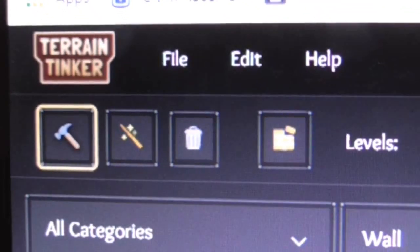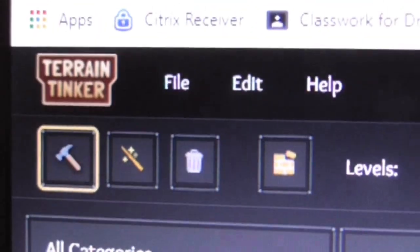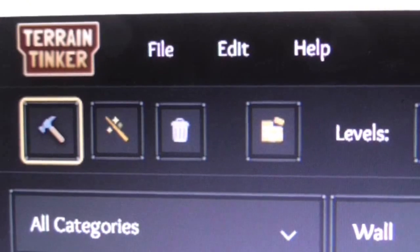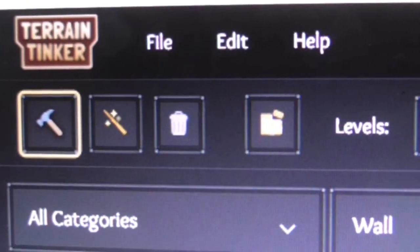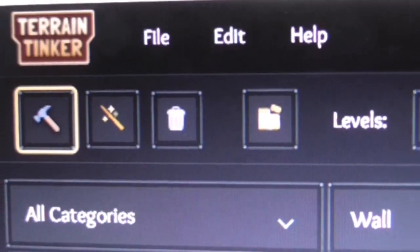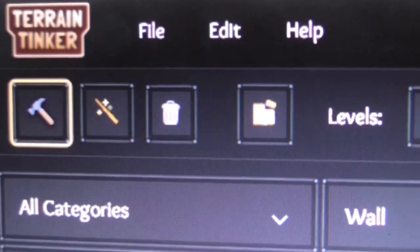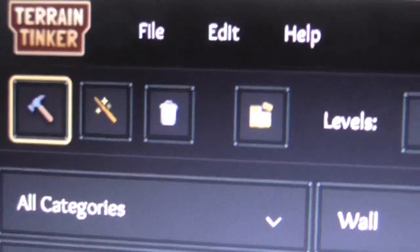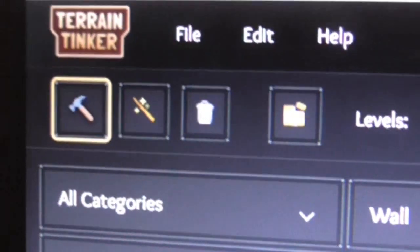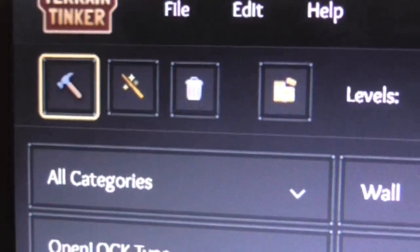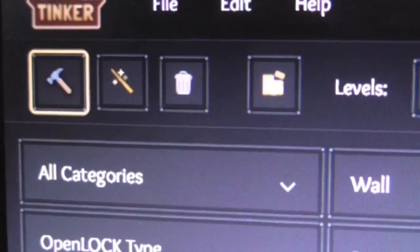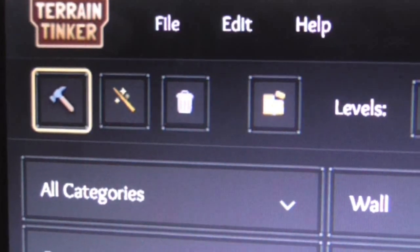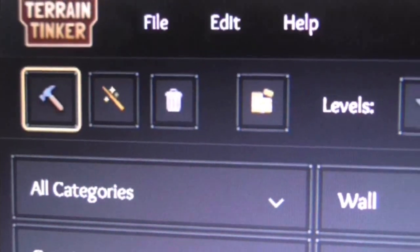Hi everybody, today we're going to look at an app called Terrain Tinker. This is an upcoming Kickstarter in conjunction and partnering up with Printable Scenery in New Zealand.